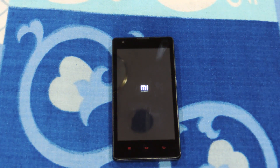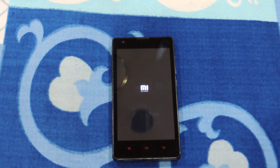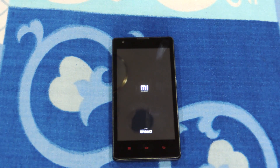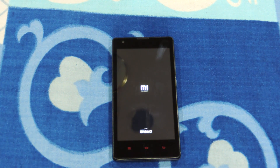There it is — the MI logo. The worst part about this MIUI 8 ROM on the Xiaomi Redmi 1S is that it still runs on Android 4.4 KitKat.